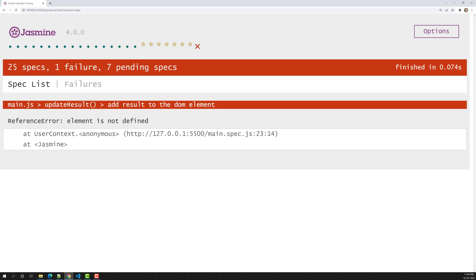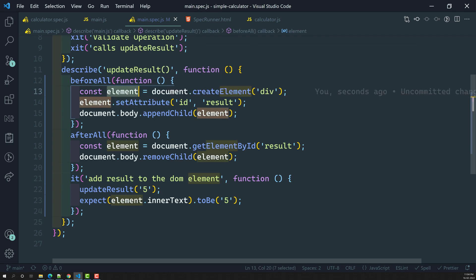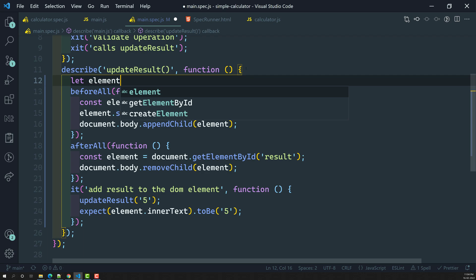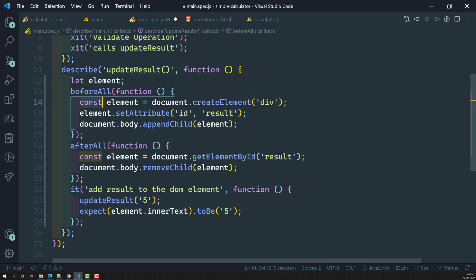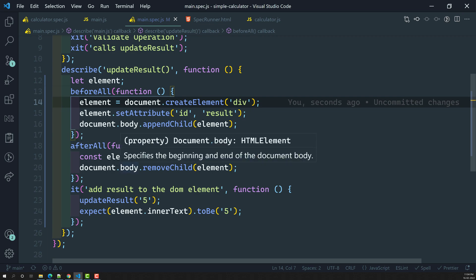Let's check the output. It says 'element is not defined' — because with const, the element variable is restricted to the beforeAll scope. So I can declare let element at the top, and inside beforeAll just assign element = document.createElement('div') without const. Now the spec has been successfully passed. This is how we use beforeAll and afterAll: beforeAll to attach DOM elements before running the spec, and afterAll to clean them up.